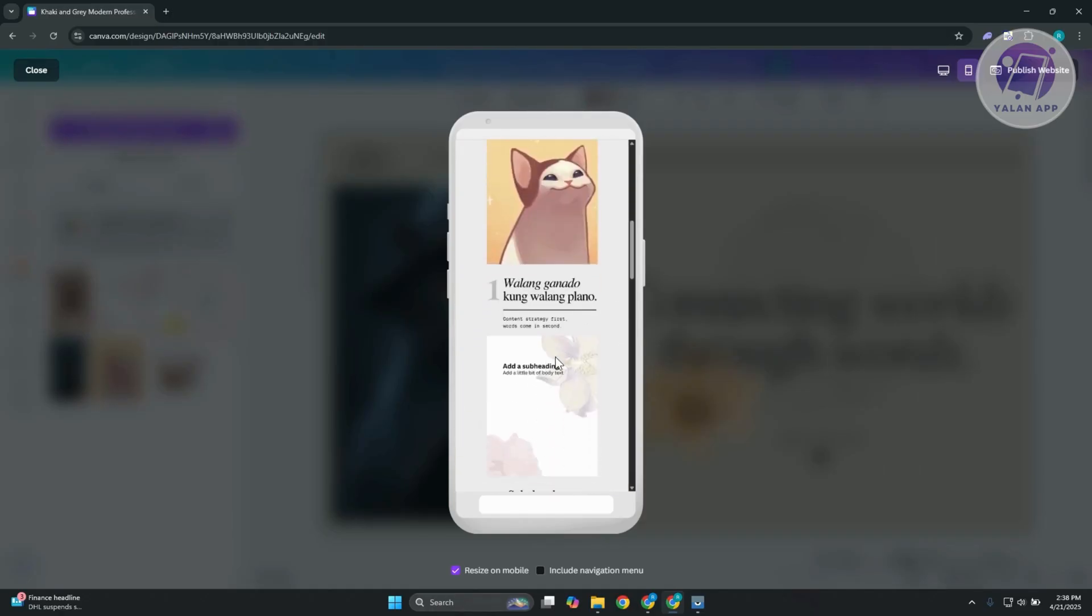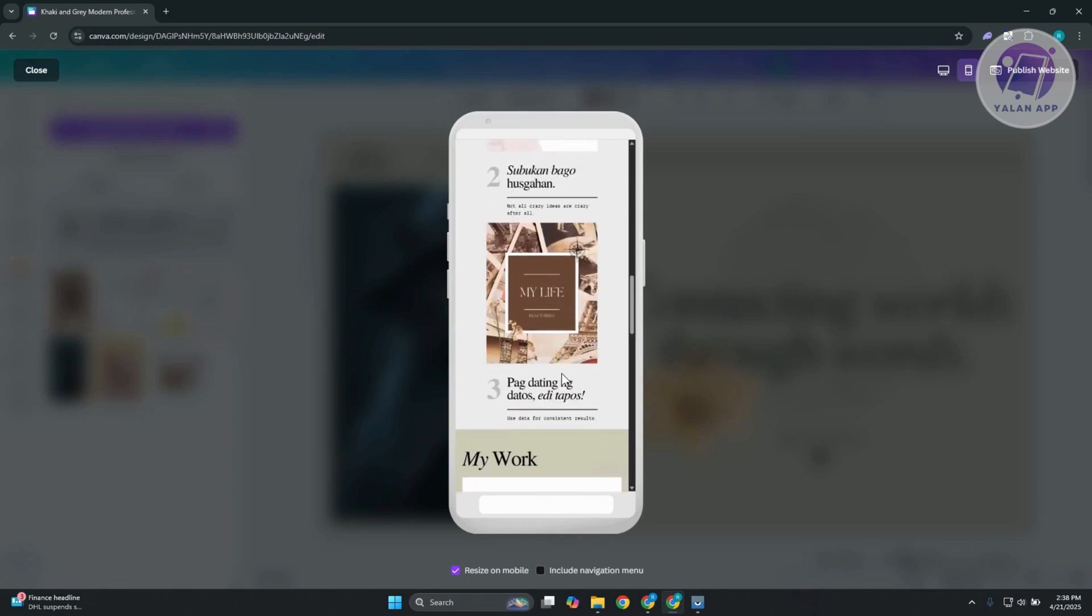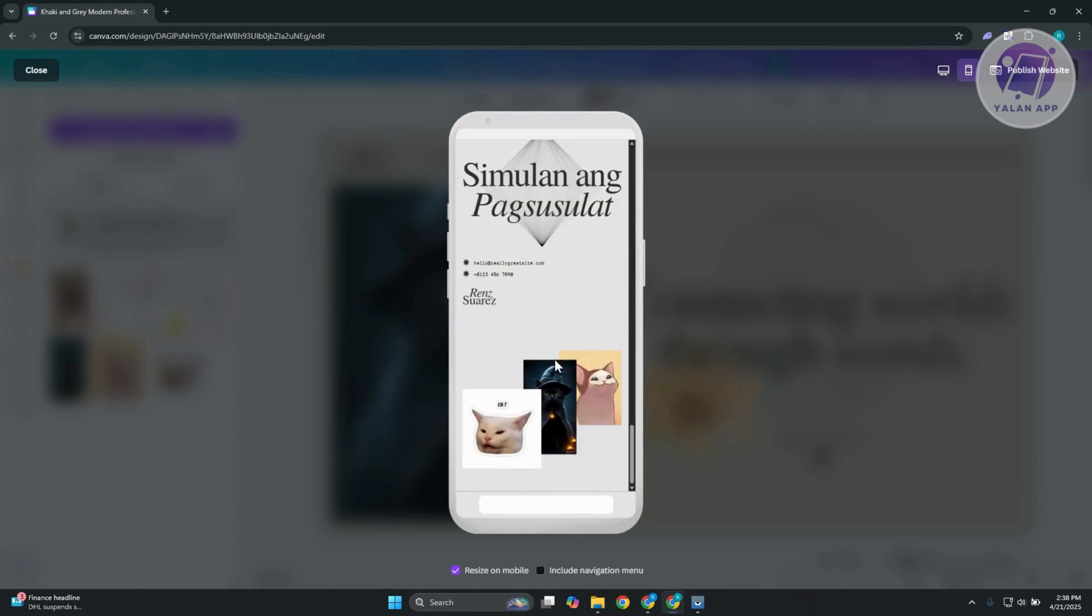The thing with Canva here is they automatically adjust the look of your website depending on how you design it. So as you can see, let's scroll down. This is our photo here, which in this case, retains the actual formatting of those photos or how you organize it.